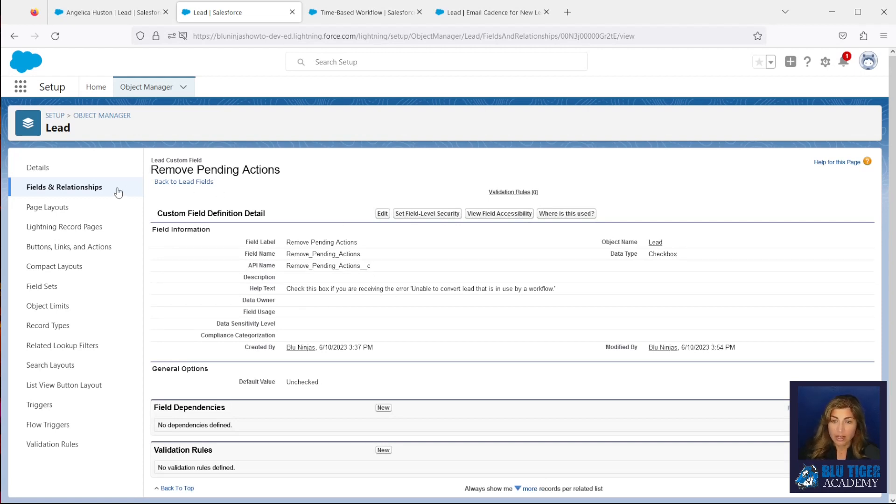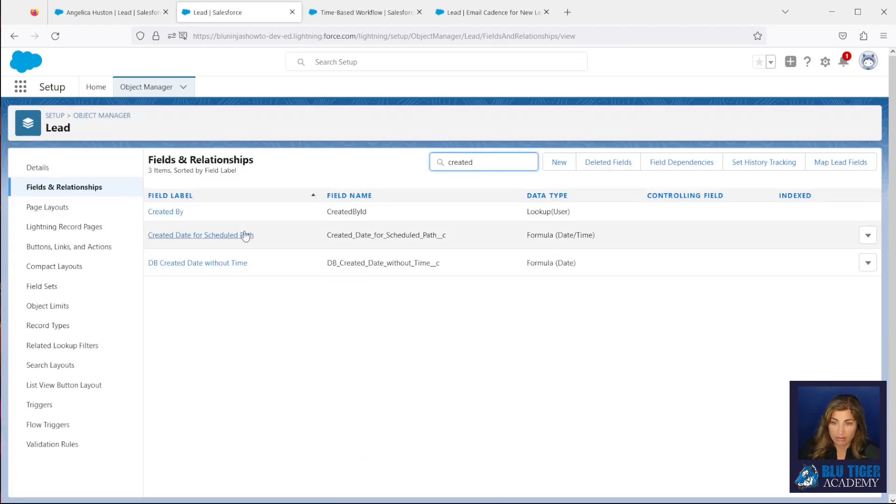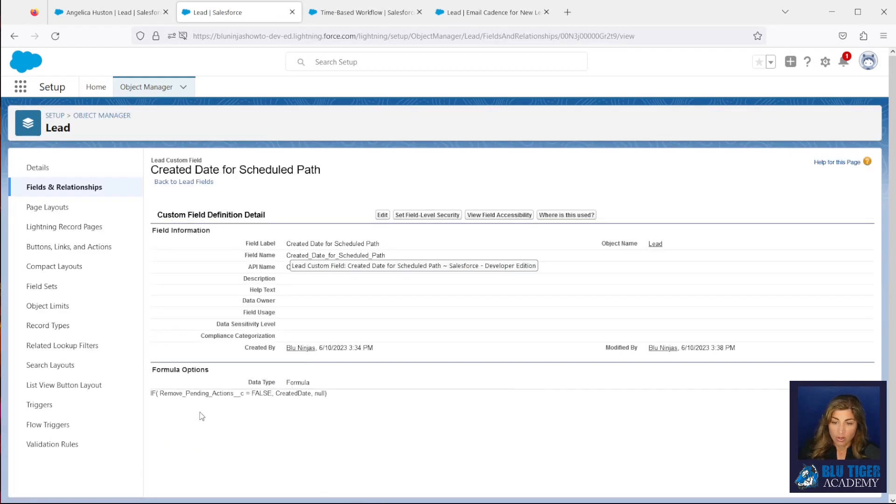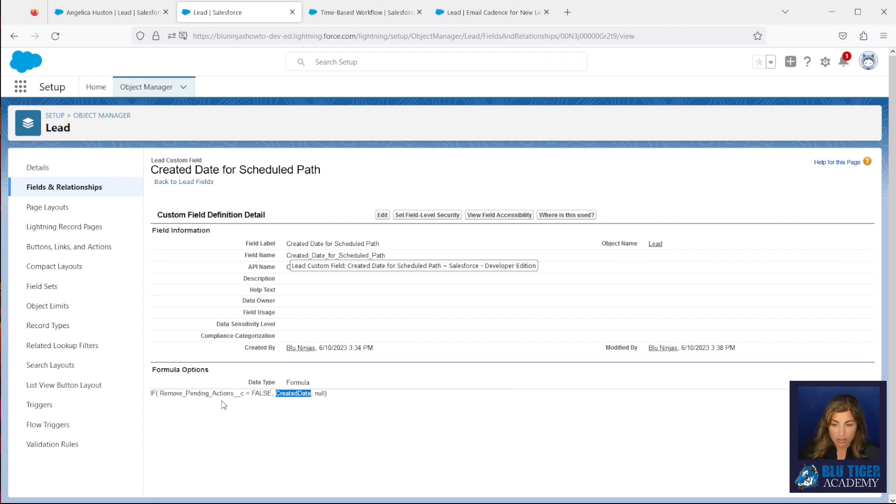Now if we look at our created date formula field, the created date for scheduled path, we have a formula written here that is going to return the created date if the remove pending actions checkbox is not checked. If it is checked, this formula is going to return null.